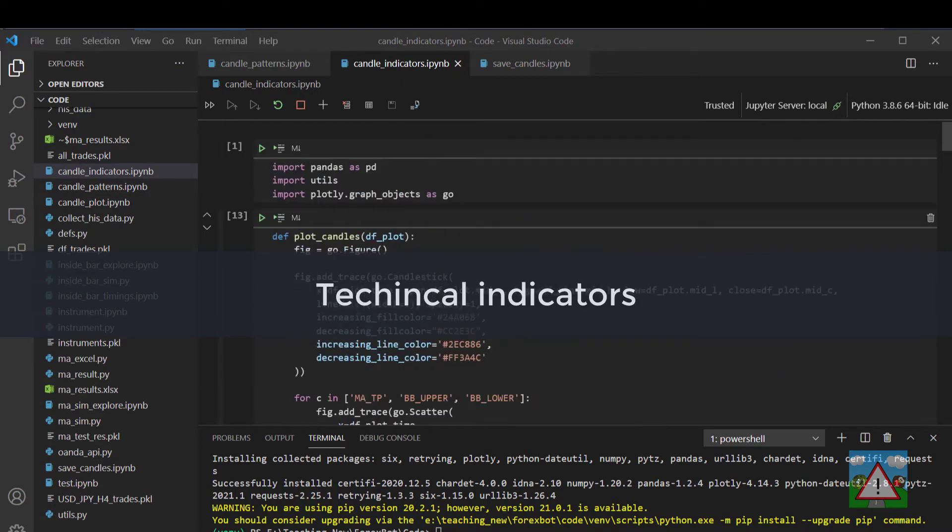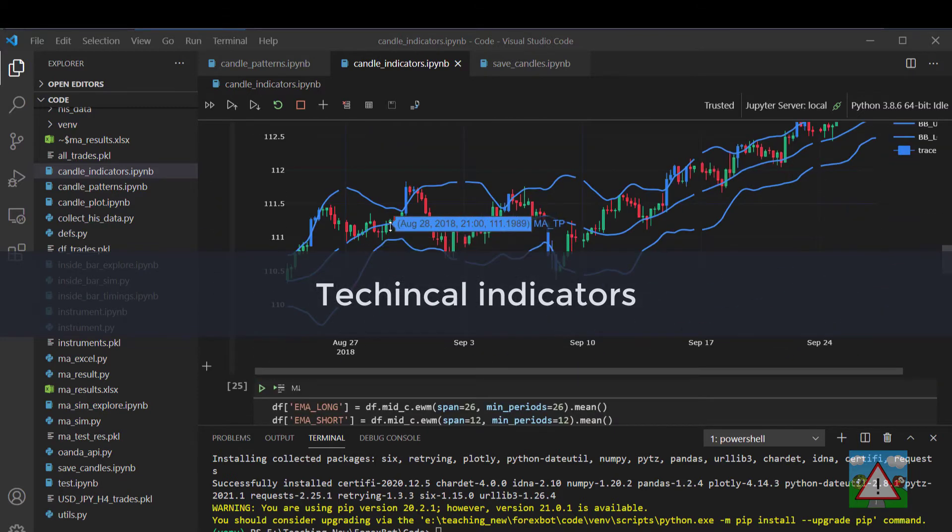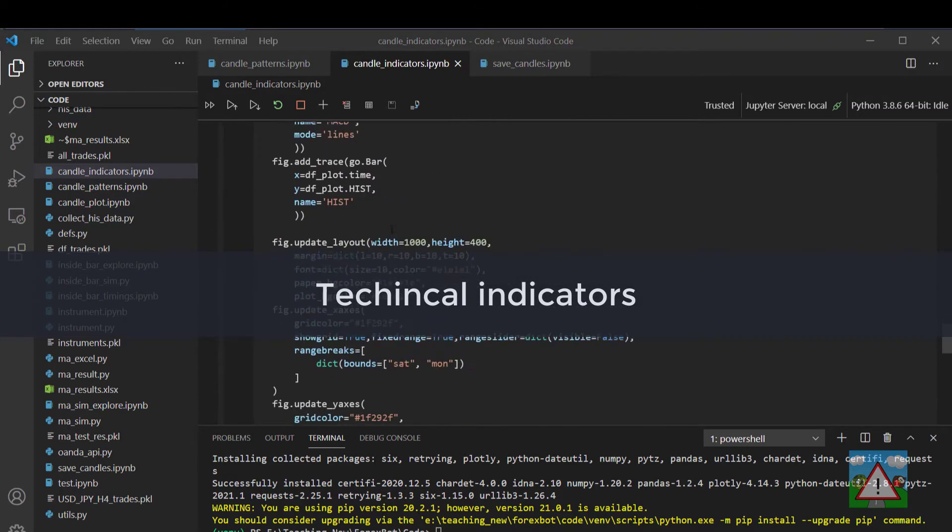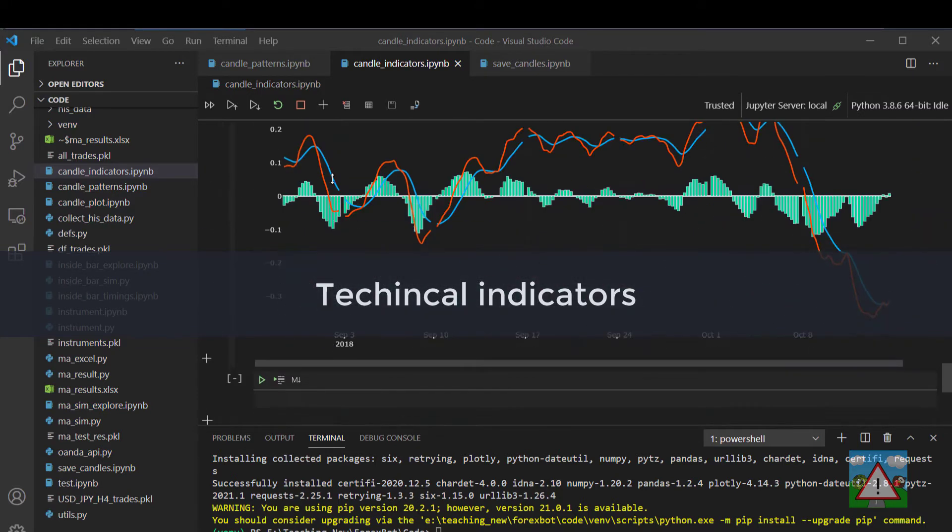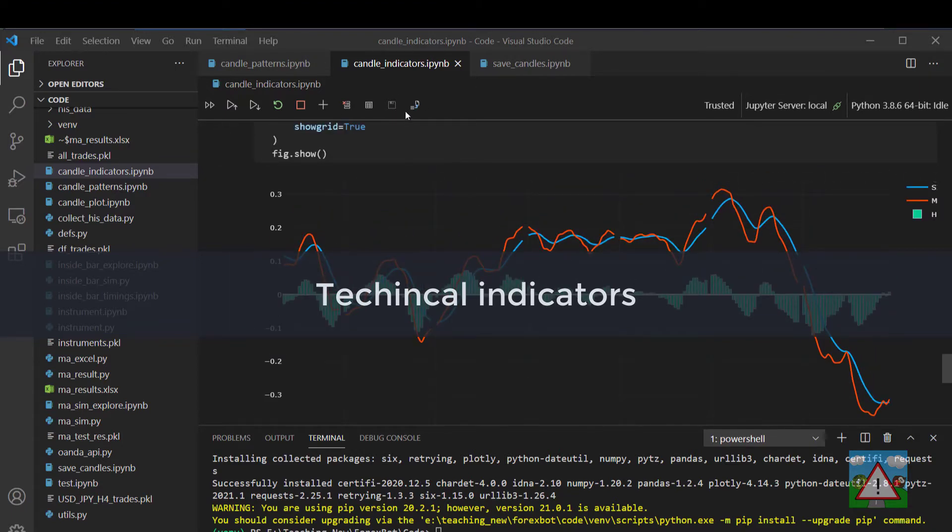Once we've done the candle patterns we'll then move into looking at creating some of the more popular indicators such as the Bollinger Bands and the MACD pattern as well so you can understand how to use Python to build up various indicators or indeed even your own indicators.